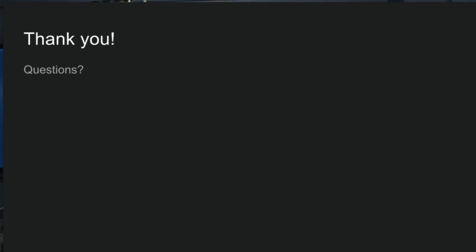So I think we're just about done. So I'll take any questions if you have any about security or Intercom or anything basically.